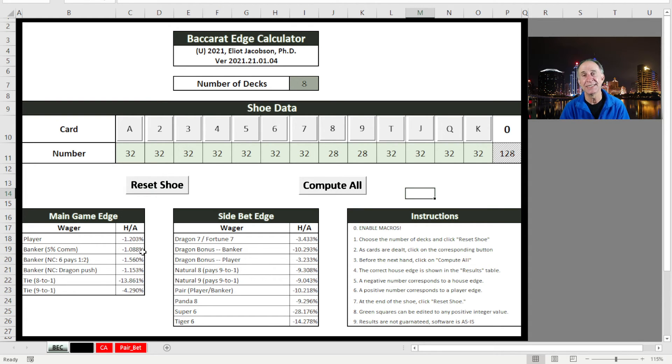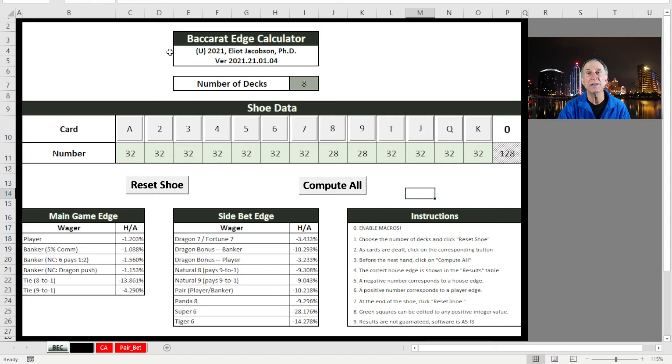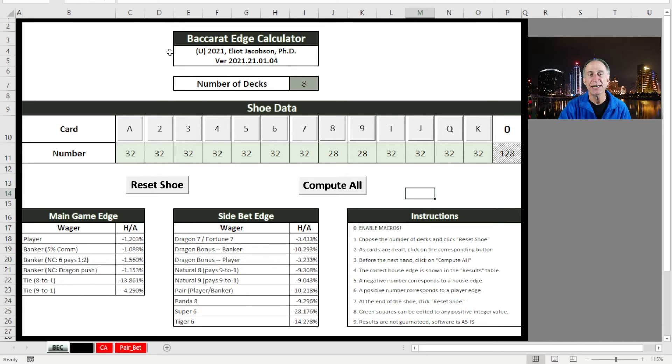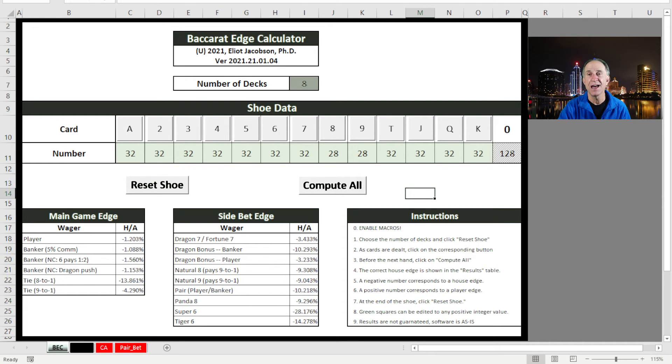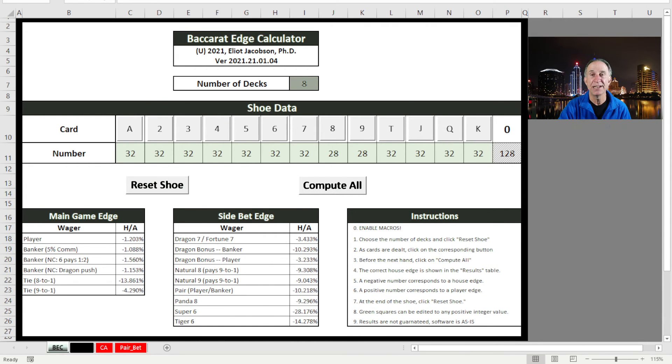So I hope you will download this spreadsheet and play around with it. I think it is a lot of fun. Now, I of course also want to tell you to go over to amazon.com and buy my book, Advanced Advantage Play. I have that book at $18, $18 for Advanced Advantage Play.